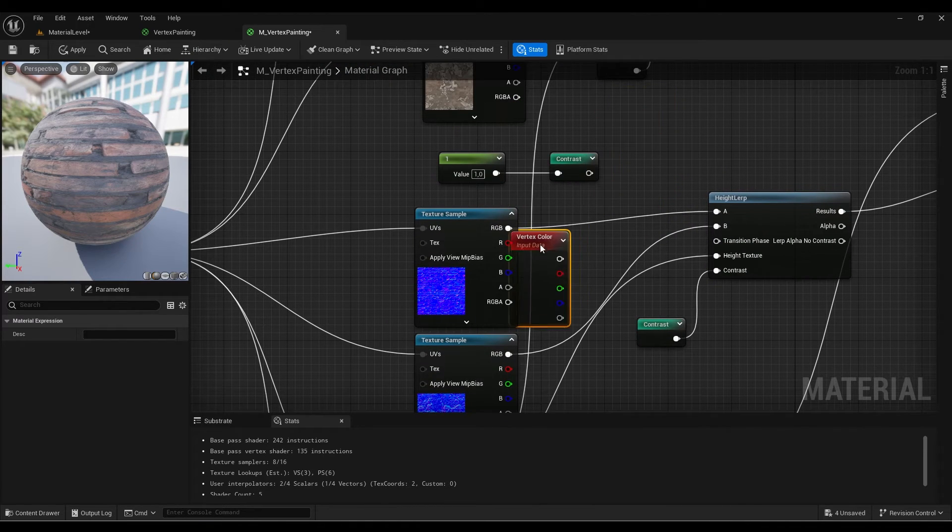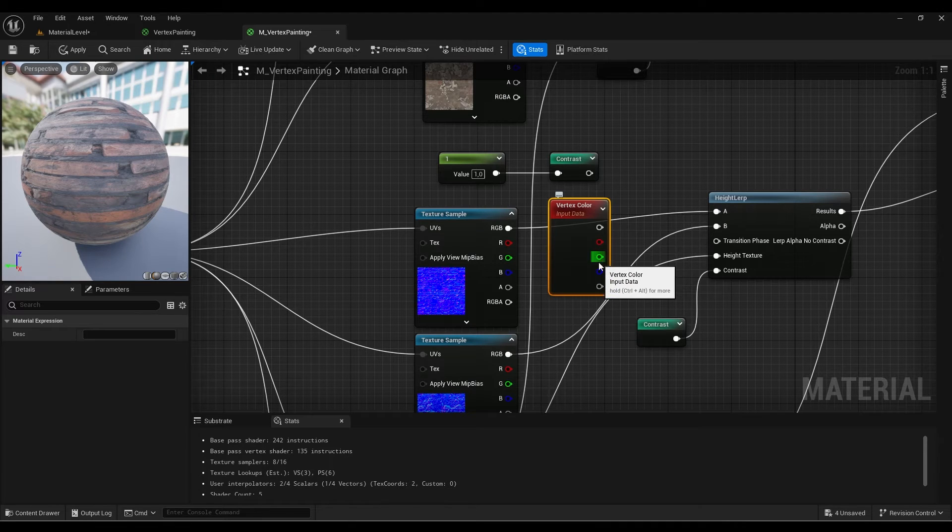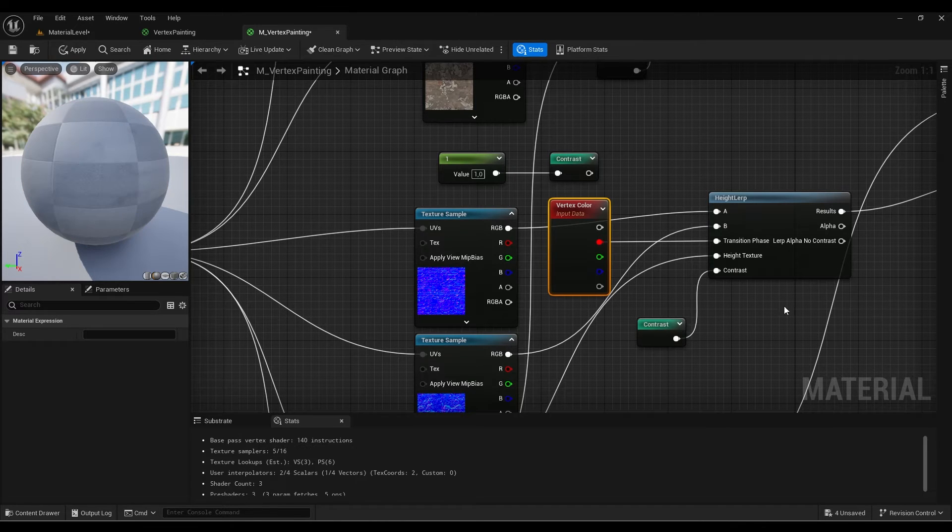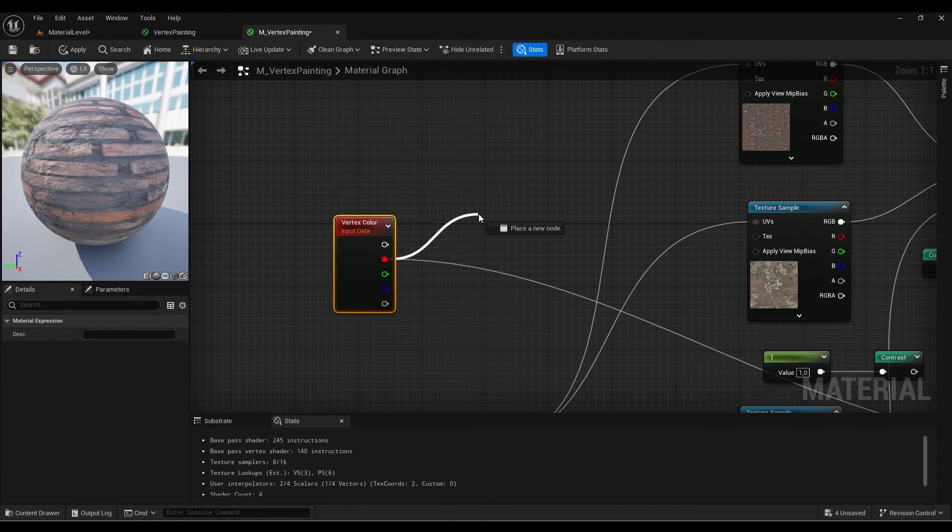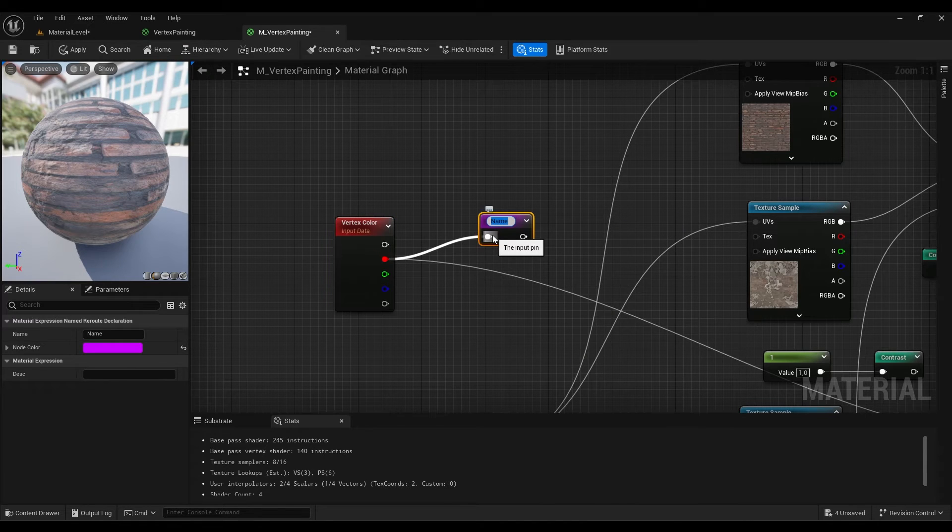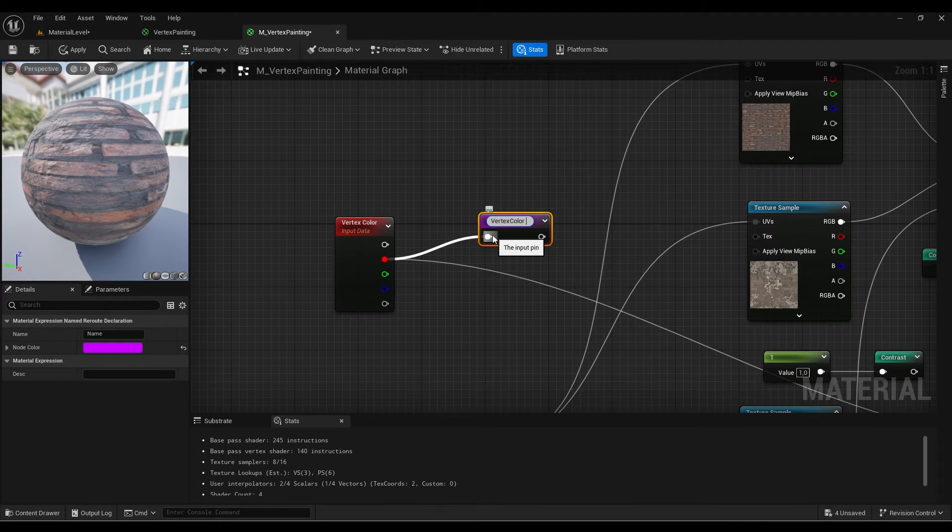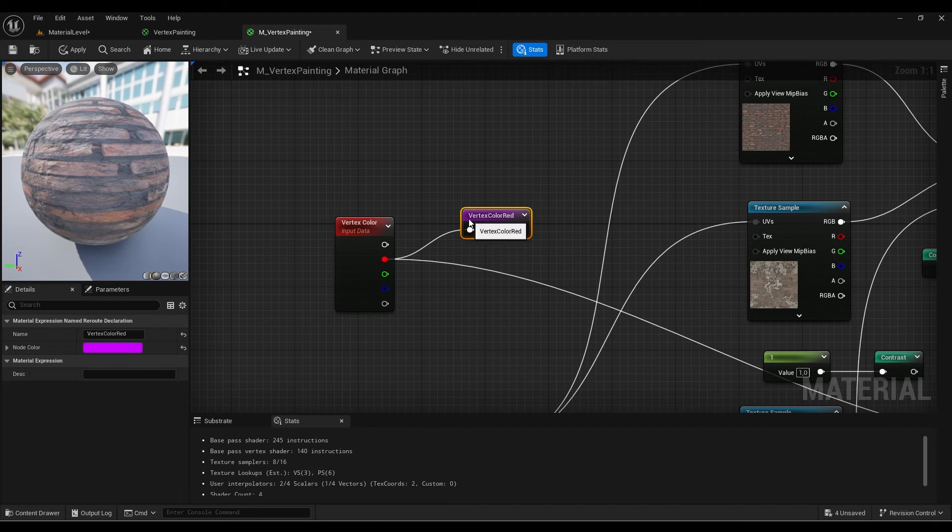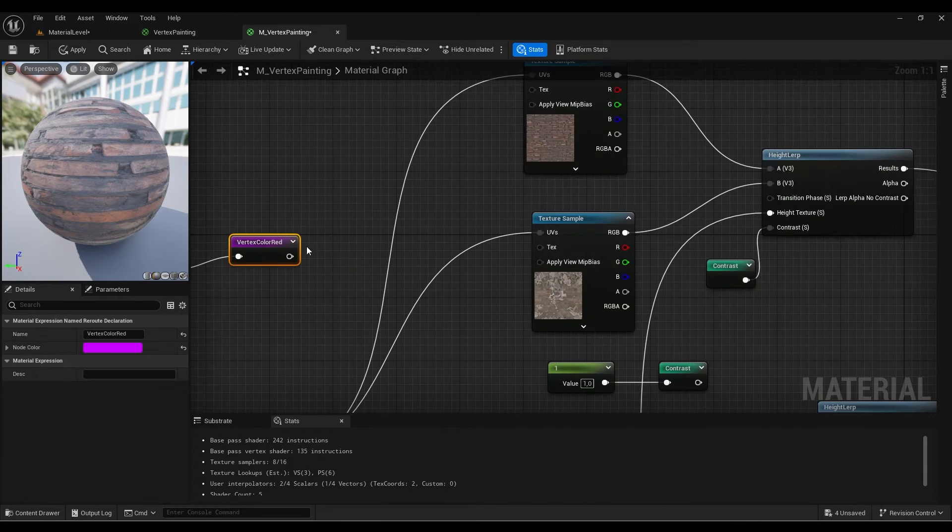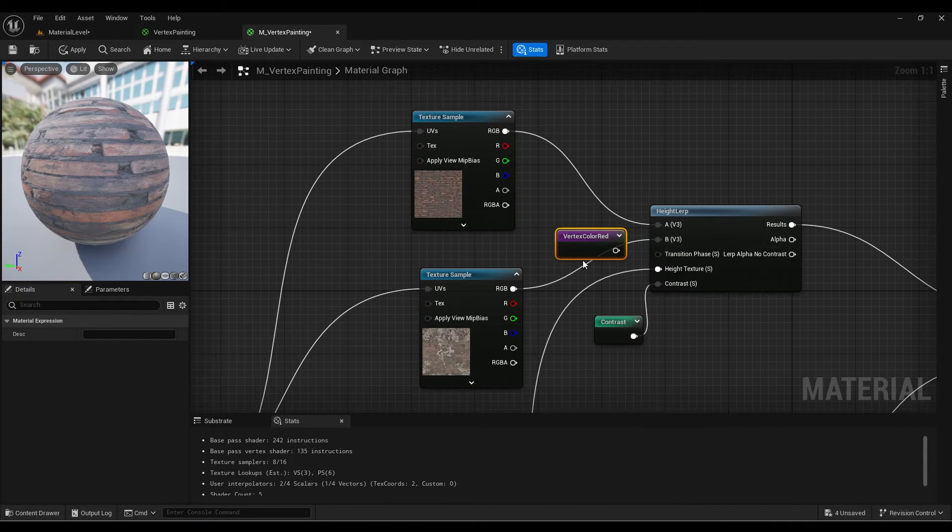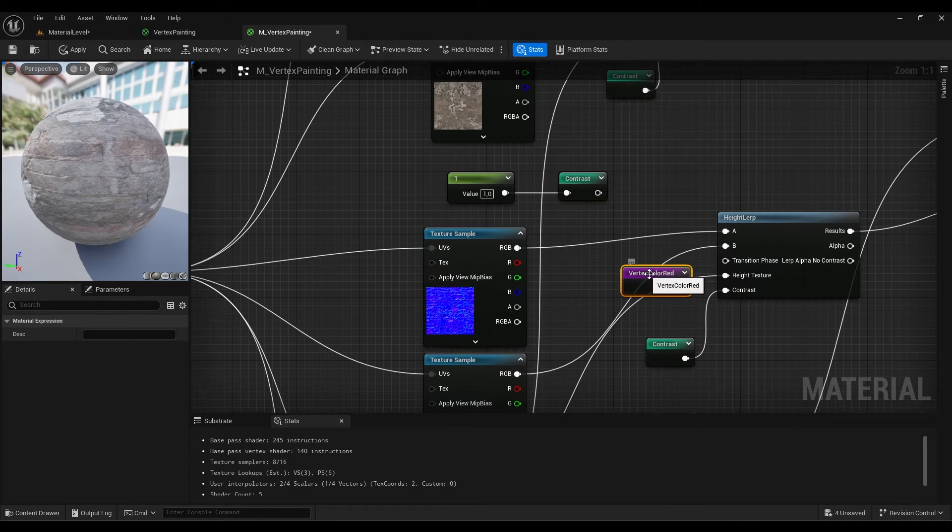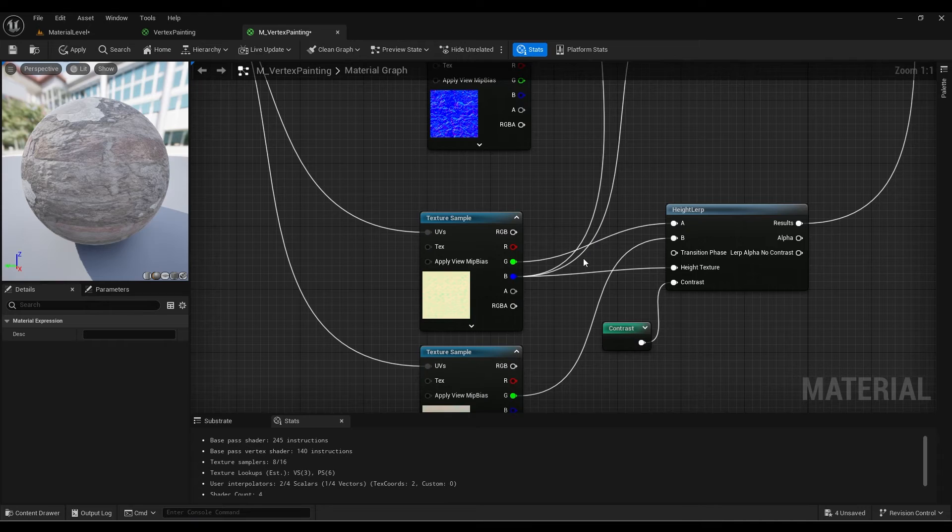In the vertex color, we have four channels, and you can use each channel for a different material. So far, we're just using one transition, so I'll use the red channel. I'm going to create a reroute node and call it vertex color red. If I want to create another material, it'll be easier to understand. You need to do the same thing for each height lerp node.